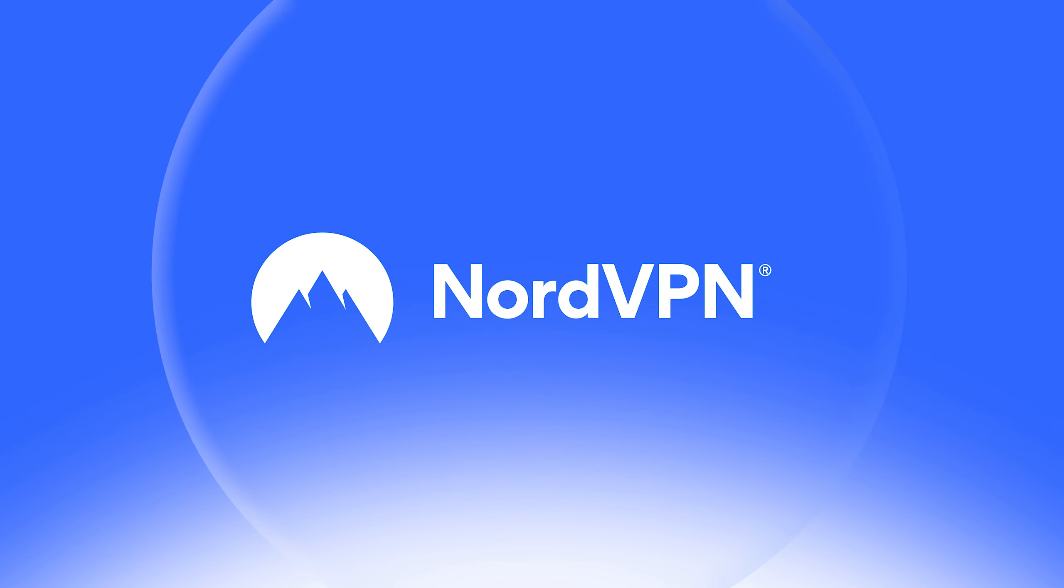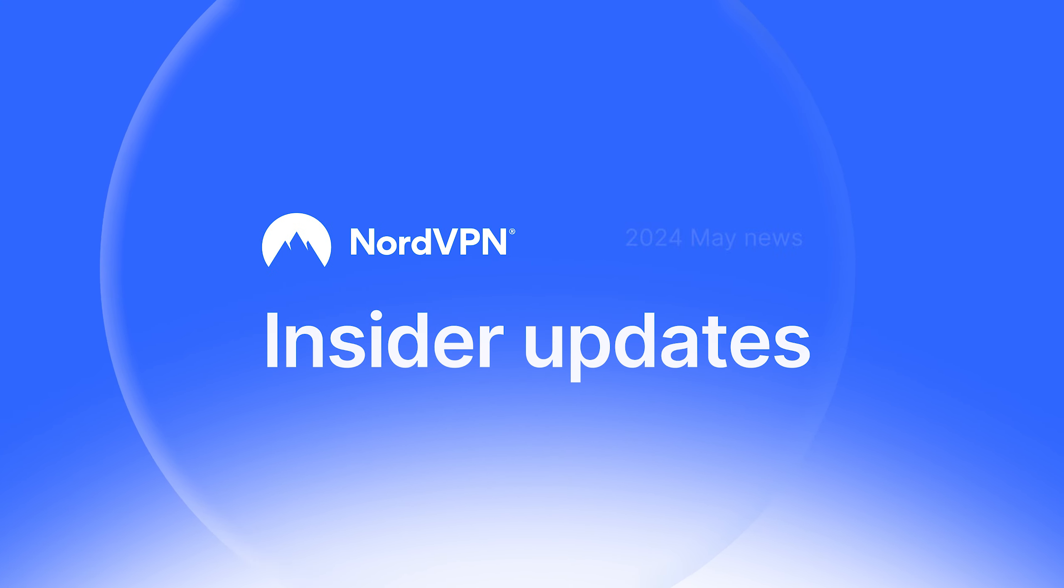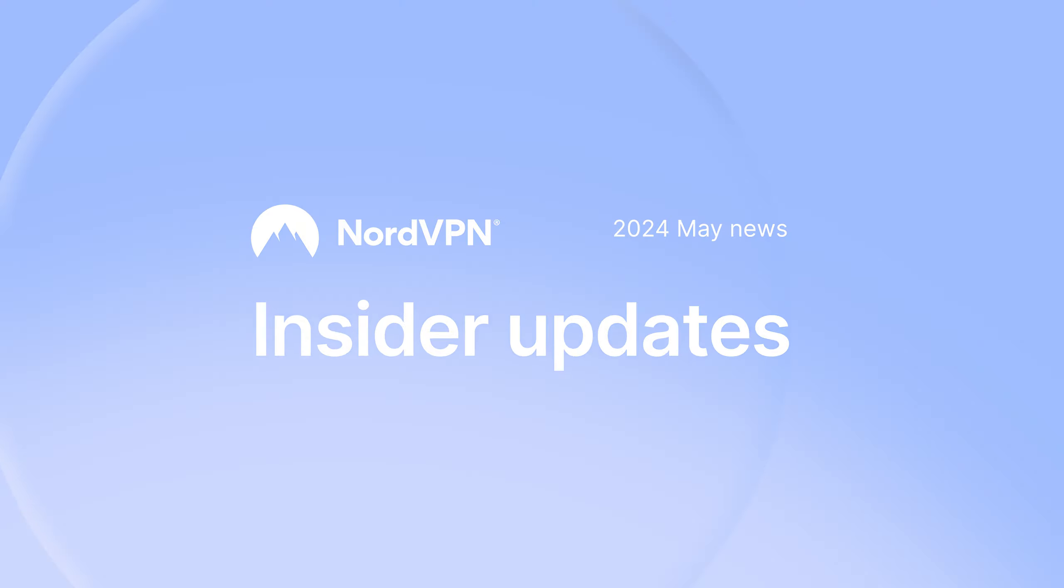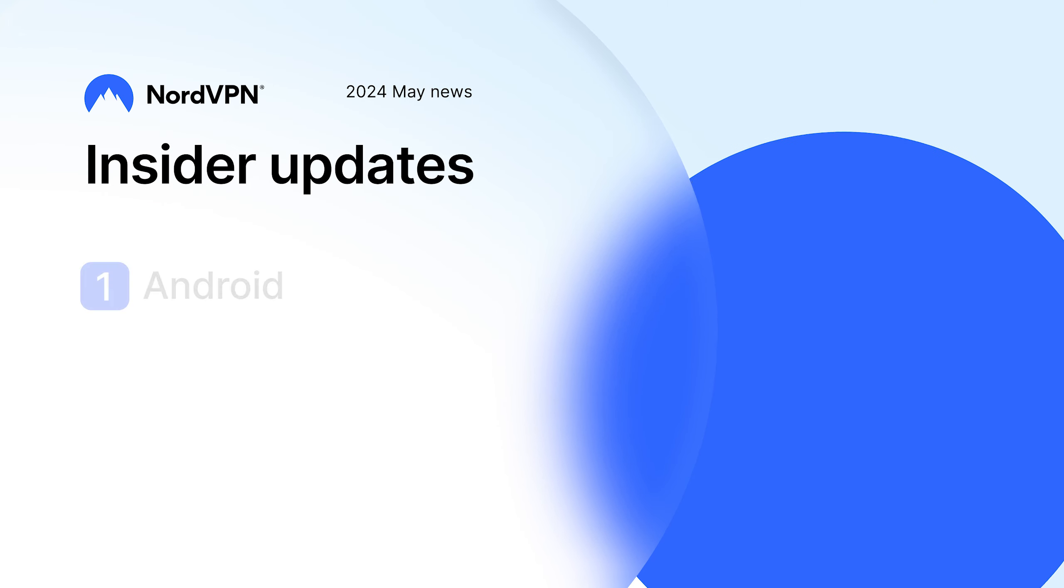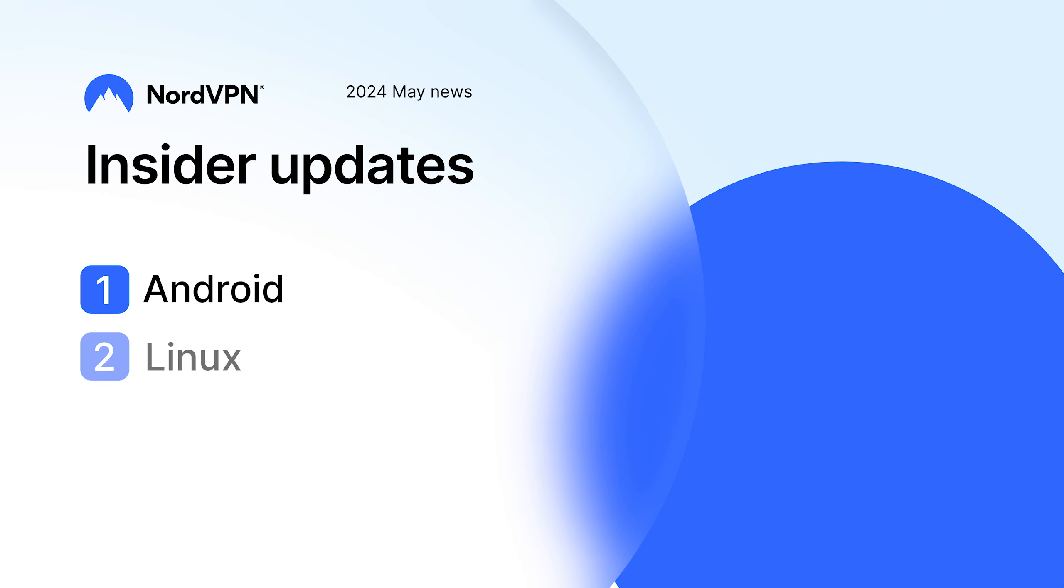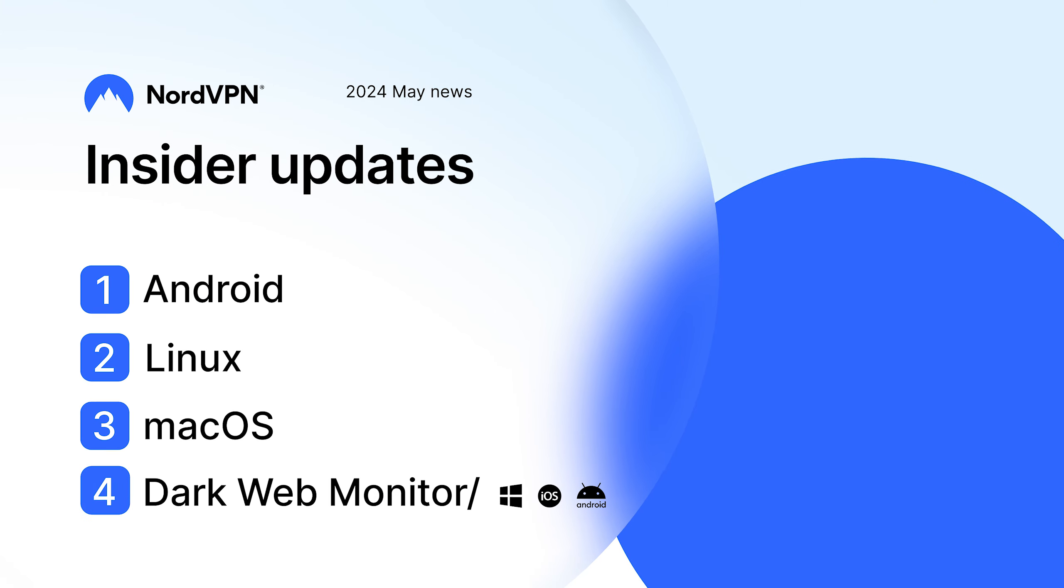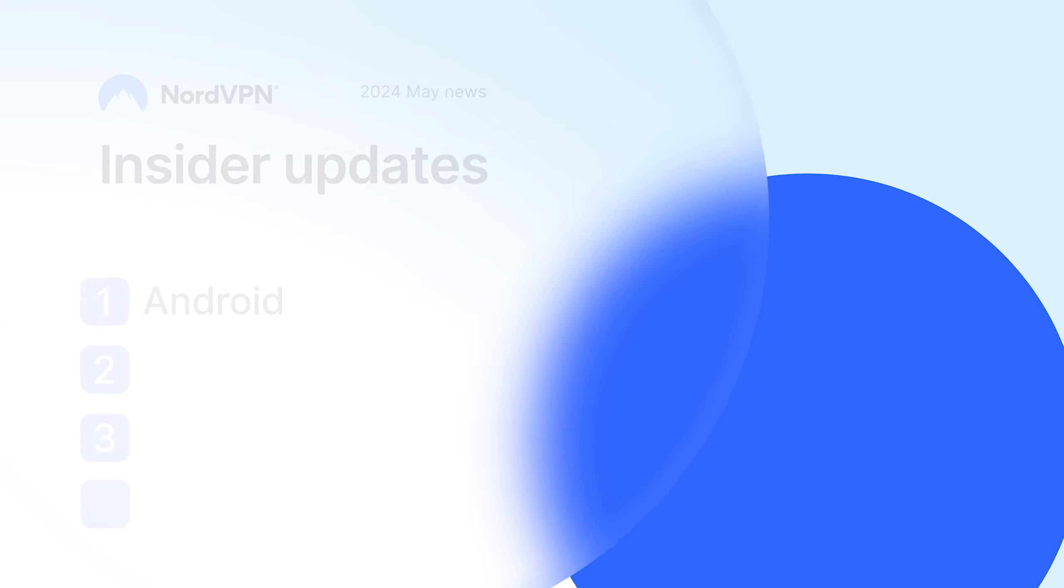Welcome to NordVPN Insider Updates, May edition. Let's take a look at Android, Linux, Mac OS, Windows and iOS.